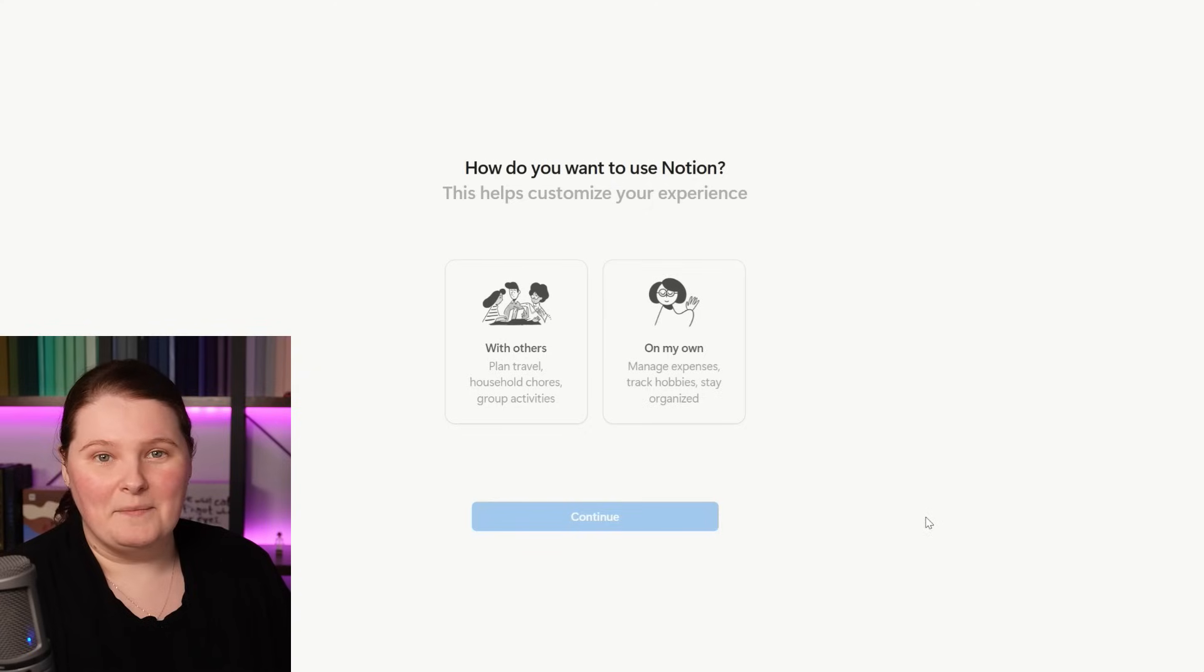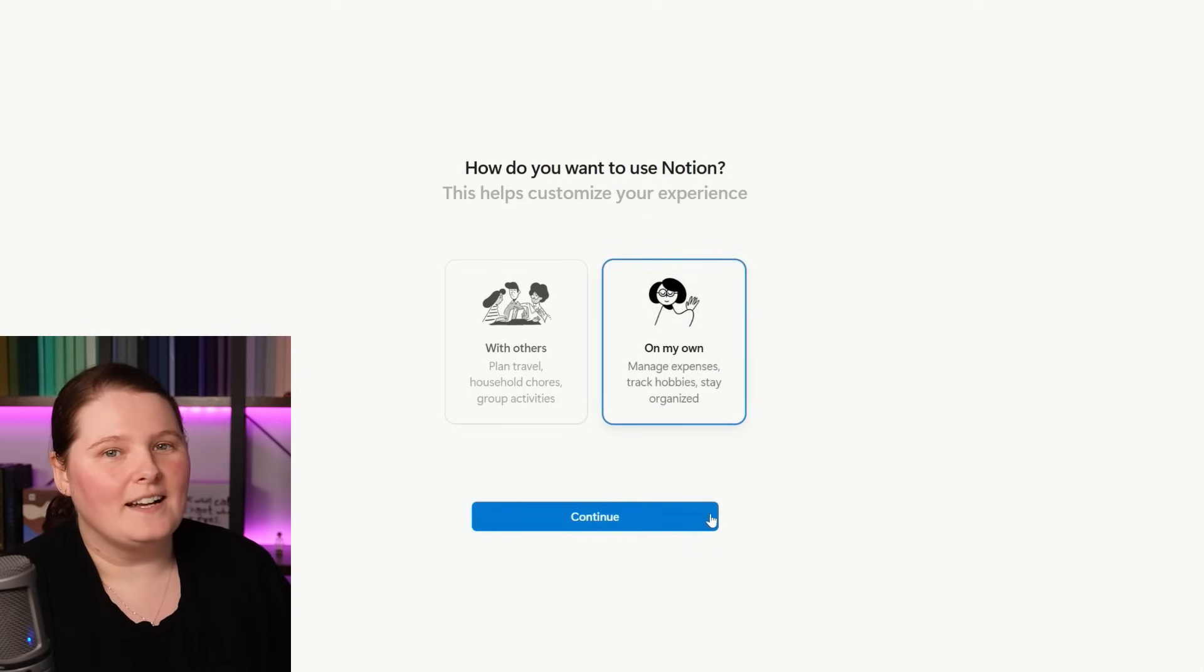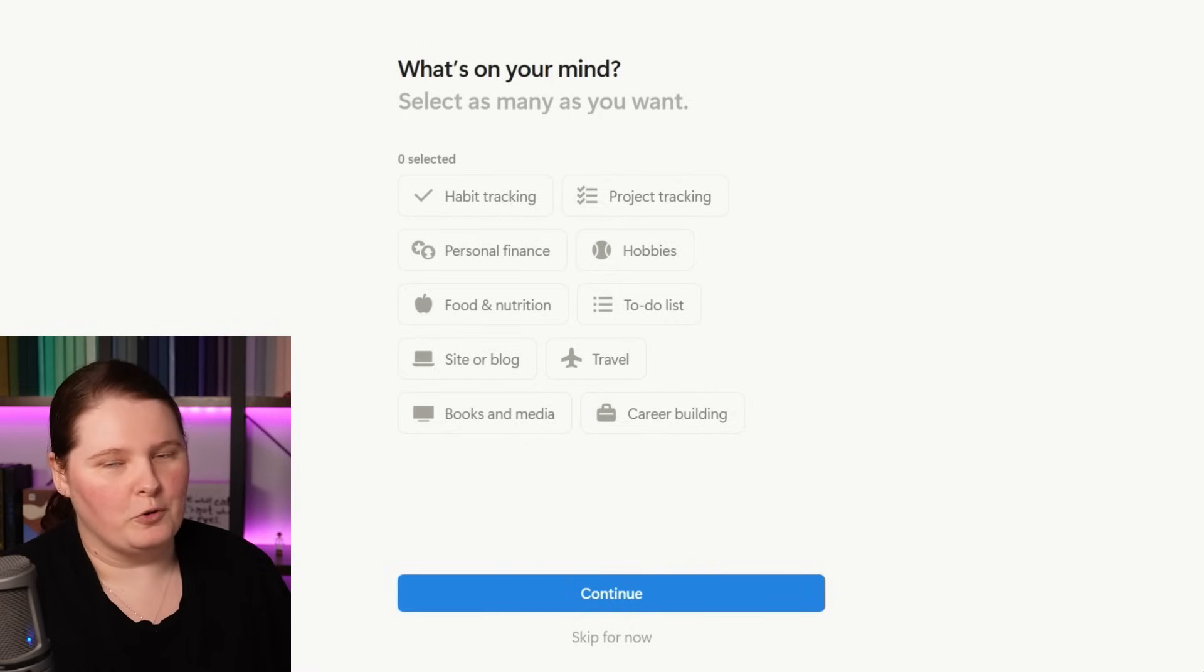For instance, with the wedding planning, I need Vogel to know what's going on, so I've shared that space with him so that he can work on it with me. In this example, we'll assume that I'm doing this one by myself. And then after this, it asks you some more specifics about what you might want to use Notion for. By selecting the areas that you have interest in, it's going to give you some templates for things that you can use to get started.